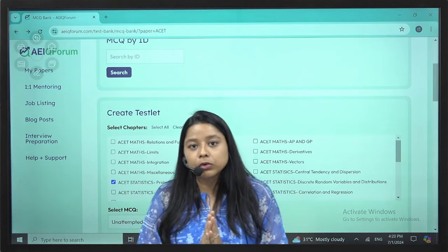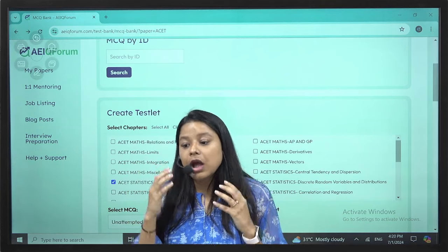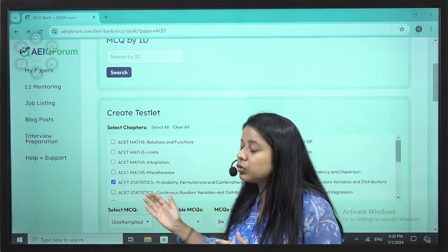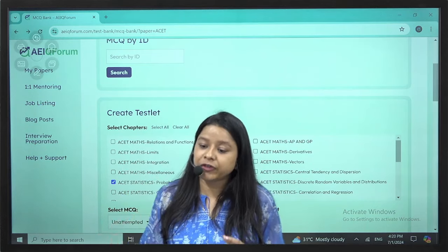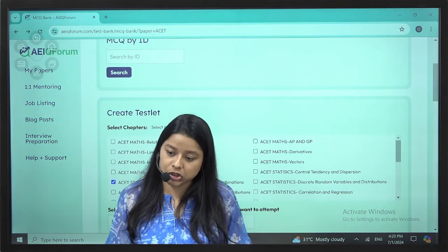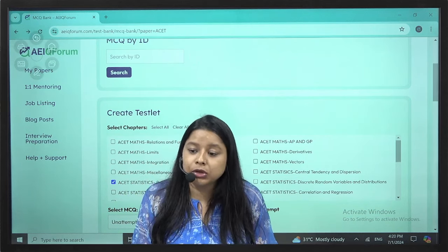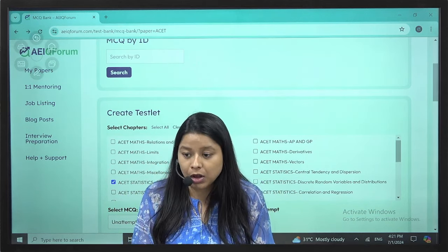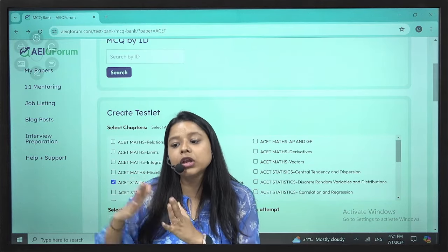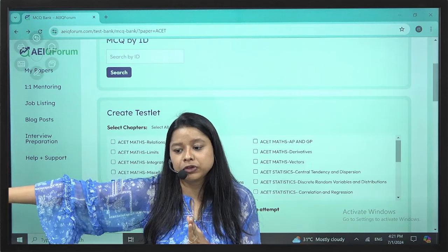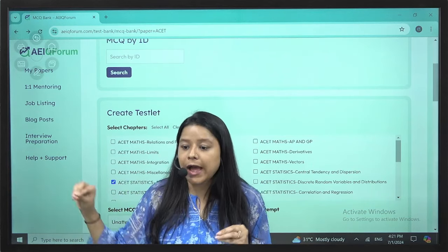You can manage studying ACET and any other paper simultaneously. For ACET, you just need 2 hours every day, and the remaining 4 to 5 hours can go to any other paper. ACET is compulsory to appear in order to sit for the other 13 papers. After clearing ACET, you take student membership from IAI and gradually complete all 13 papers.